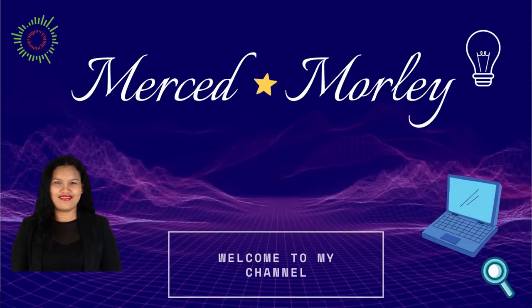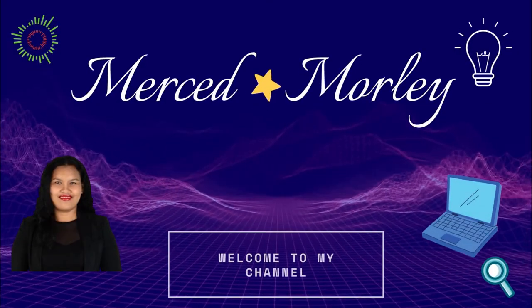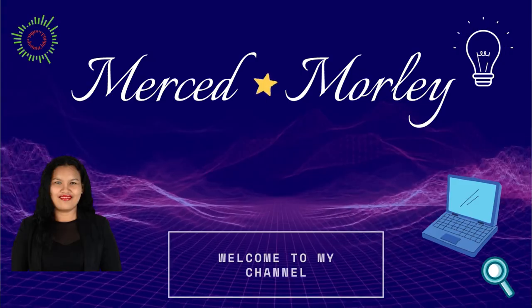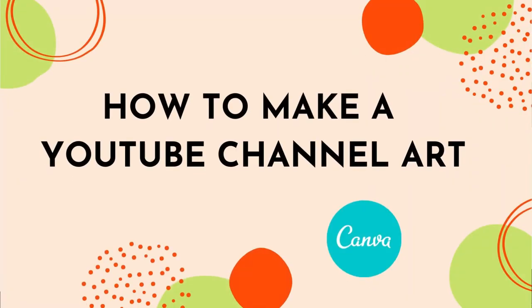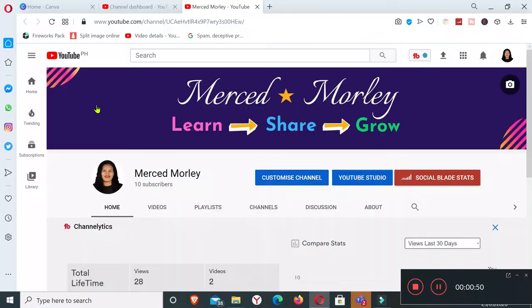Hello everybody, Merced here. How you doing? Welcome back to my channel. In this video I'm going to show you how I make my YouTube channel art using Canva application. I'm going to recreate this YouTube channel art that I have here right now.